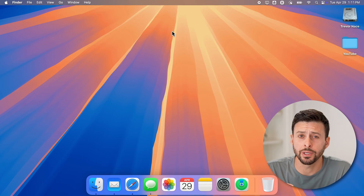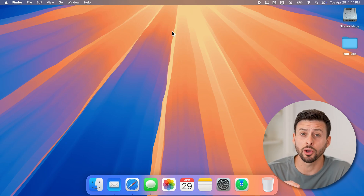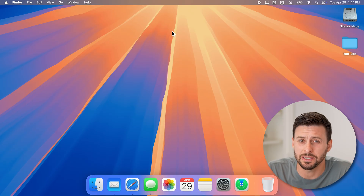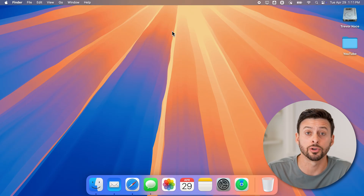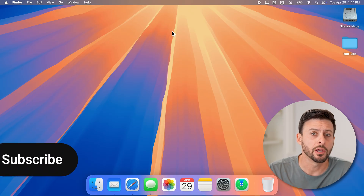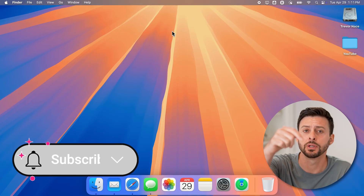Here's how to enable cookies on your Mac. If you're trying to go to a website and it says that you need to have cookies turned on for it to work properly, I'll show you how to enable them.